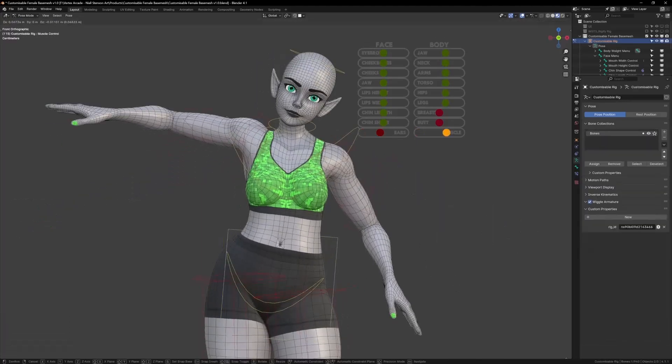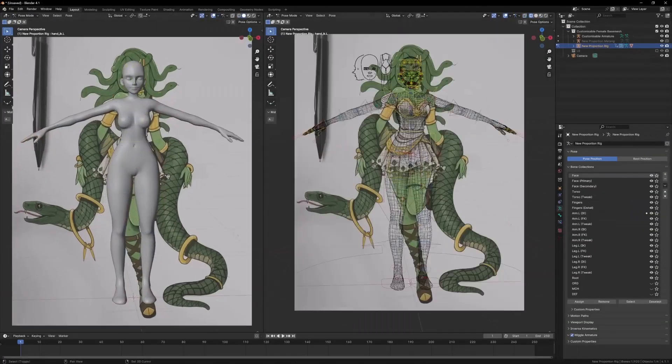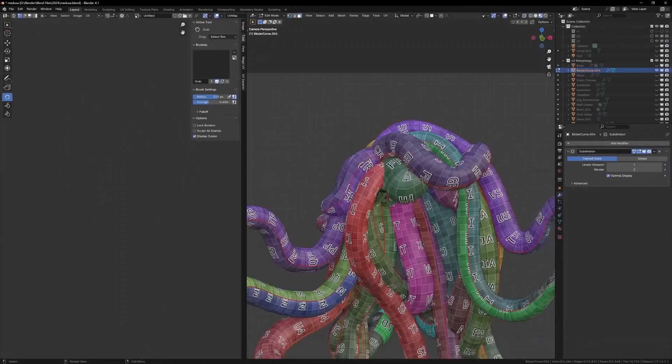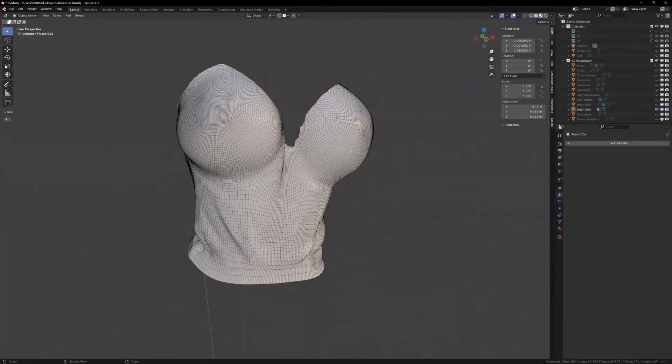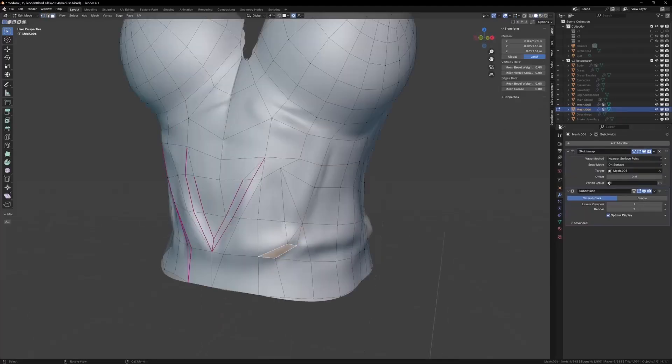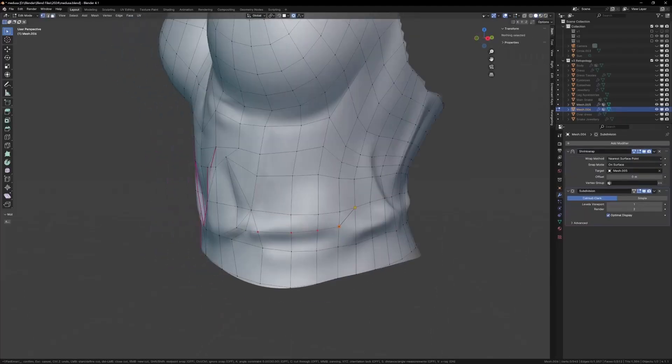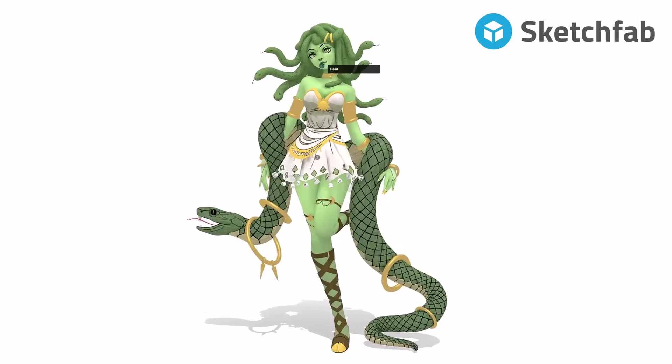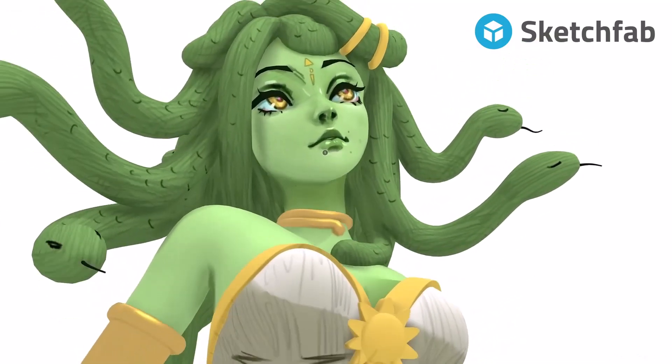Hey what's up guys and welcome back to Ask NK. Today we're going to talk about some cool tools that are currently available for character creation in Blender which are currently available on SuperHive. And with that said let's dive right into it.